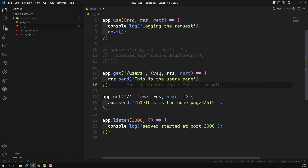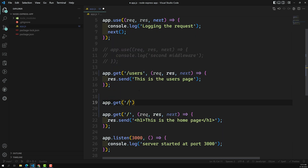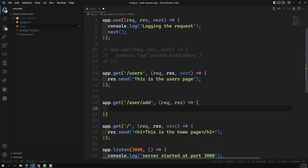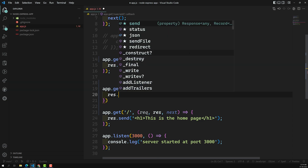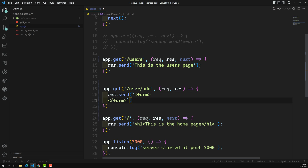Now let's do something simple. Here I will use app.get for the URL /user/add. When the user comes to the URL /user/add, I use request and response — I am not using next, because I don't want to pass the request to the next middleware. If the routing matches, it ends here. I will use response.send to render a small HTML form.